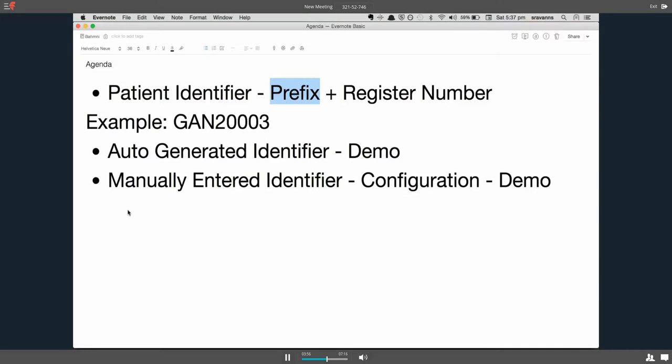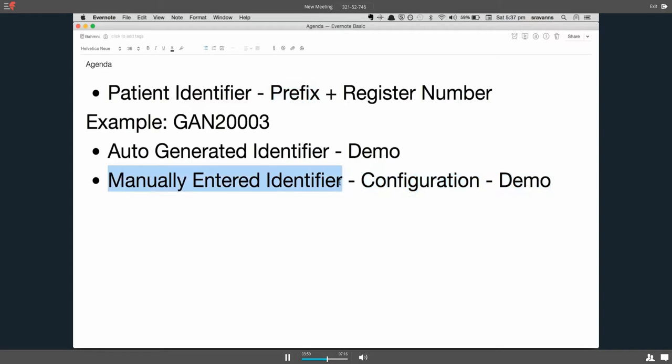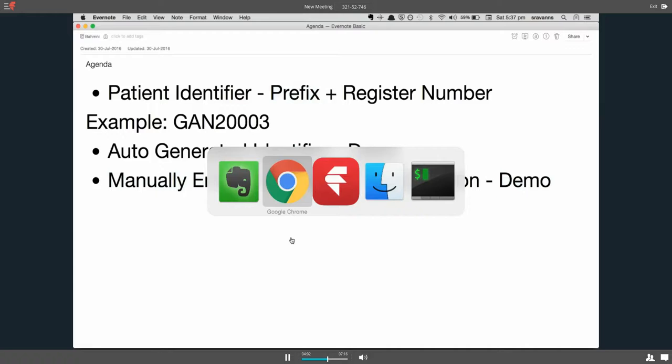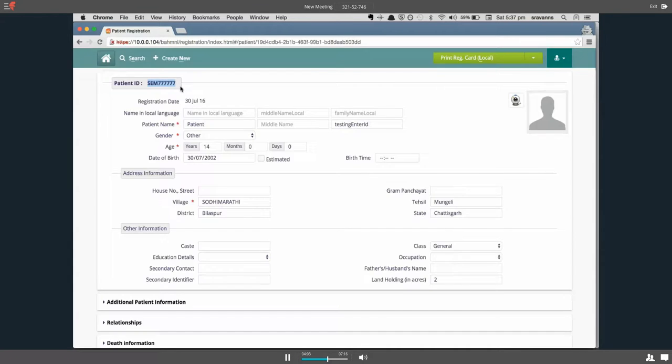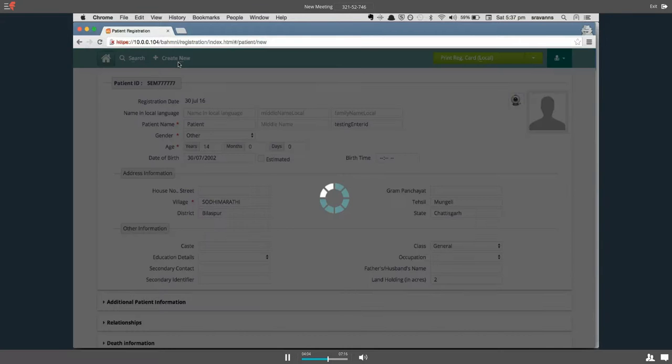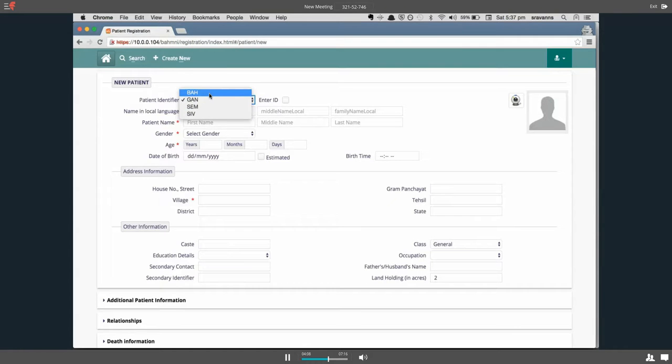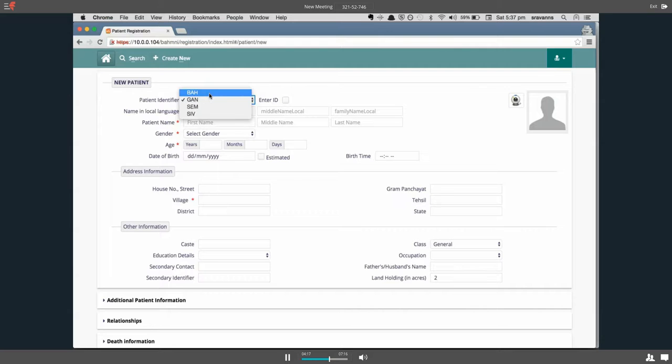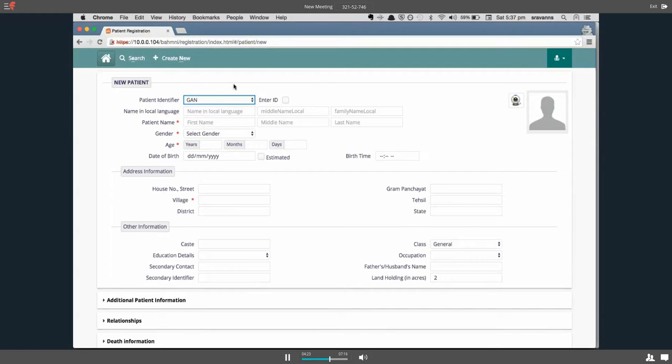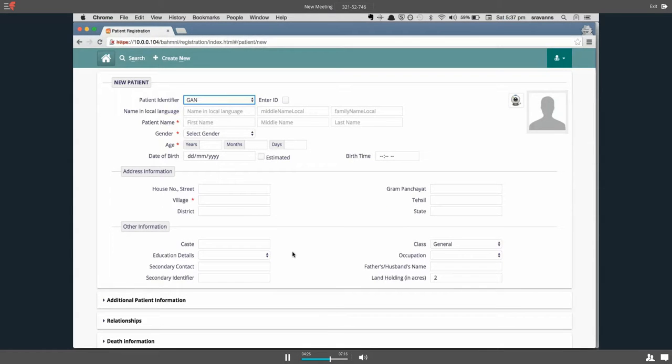Now let's see a manually entered patient identifier. Suppose you don't want the prefixes in the dropdown with the list of prefixes available in the system. If you wanted to disable that and always enter the complete identifier manually, you also have that option in BAMNI. Let's look at how to configure or disable what is seen right now on the page.